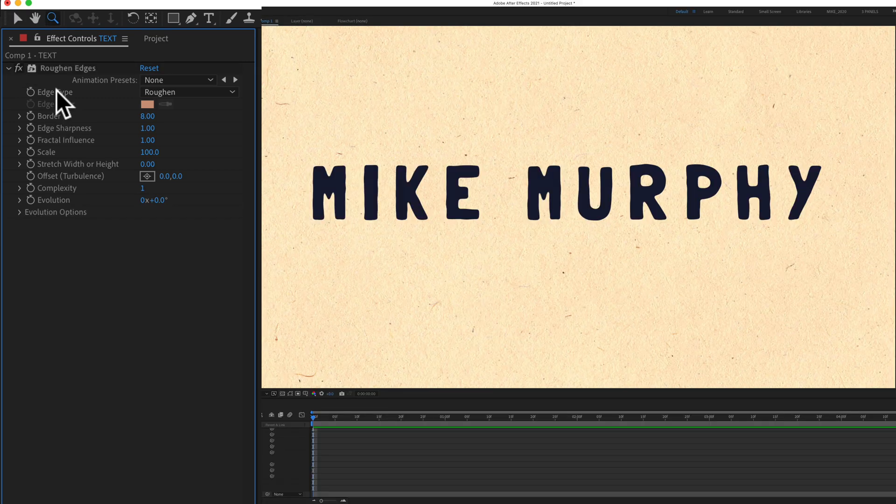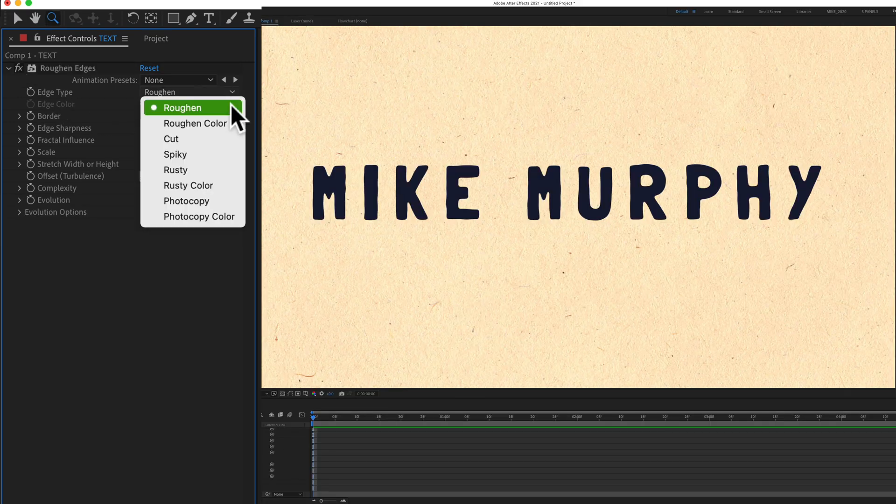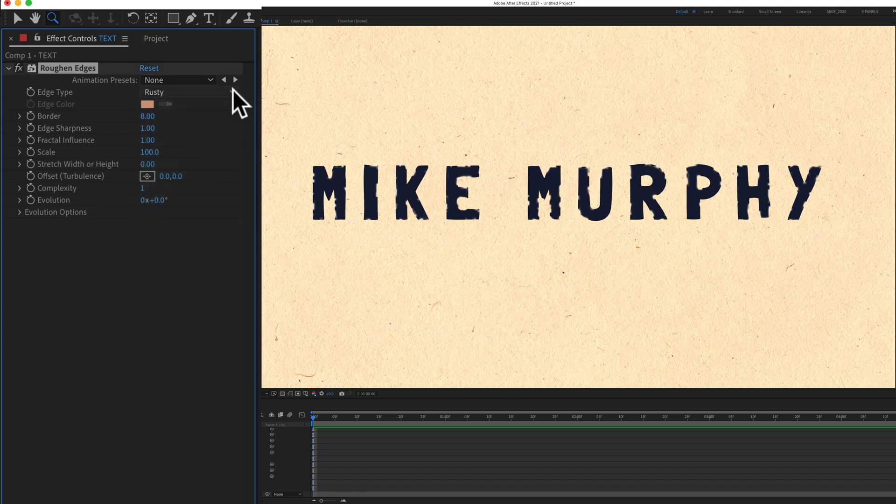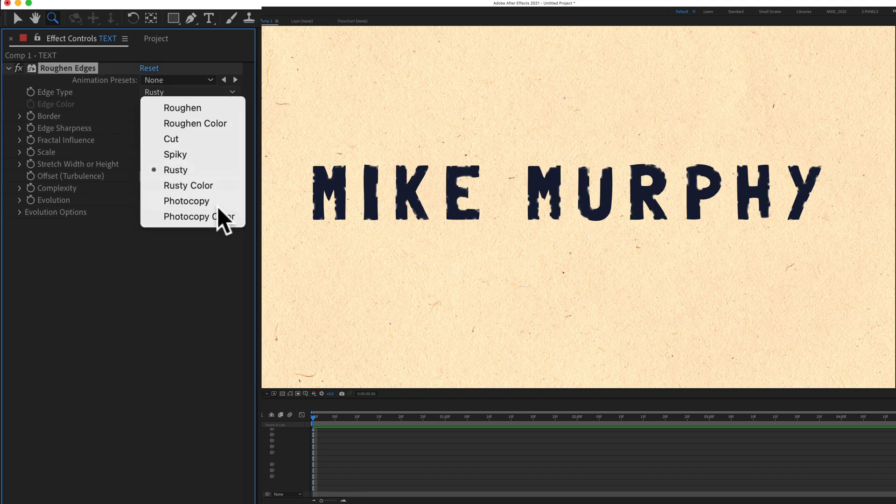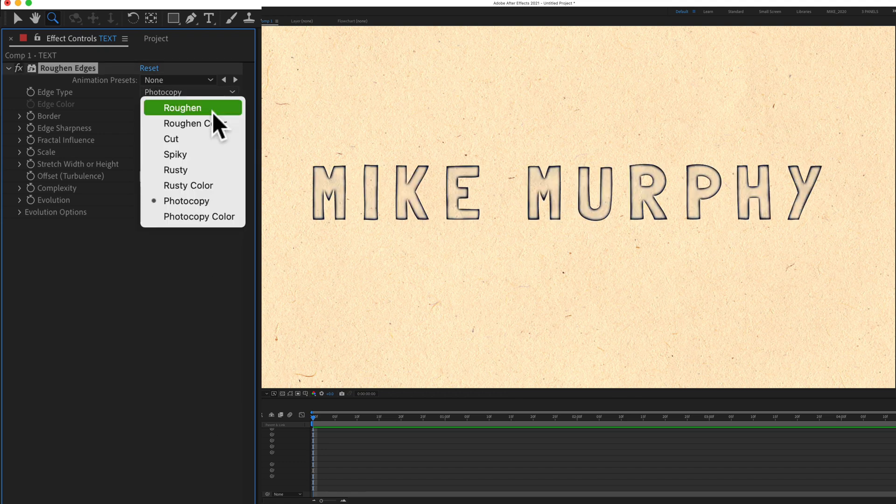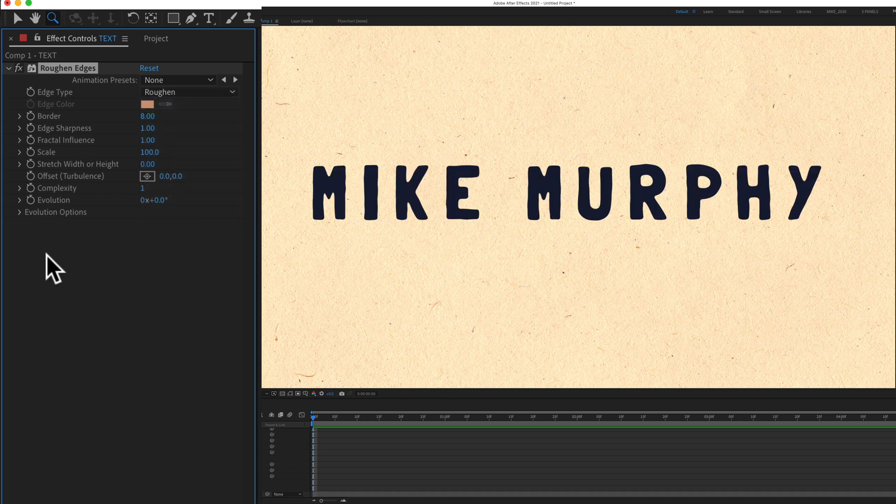This first setting here, Edge Type, if you click on the drop-down menu, you can just go through these and you get some different options that are kind of fun. I'm just going to go back to Roughen.